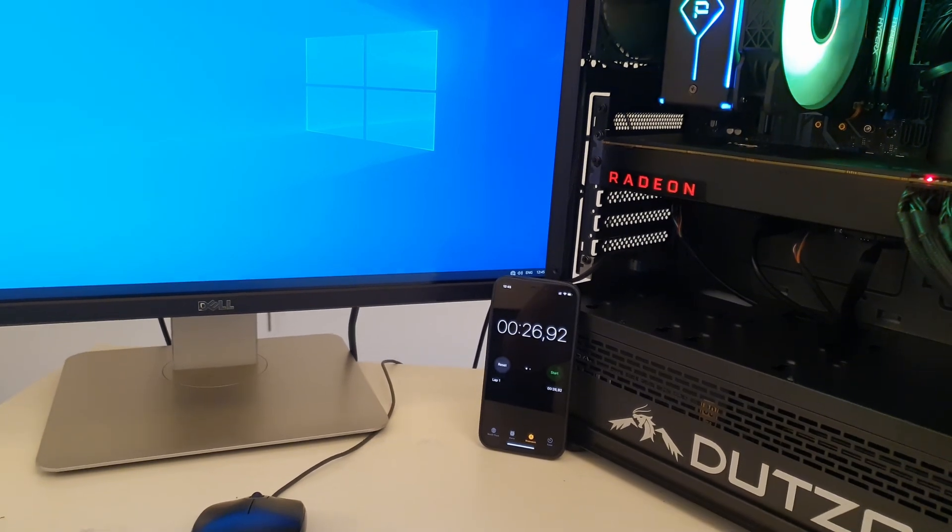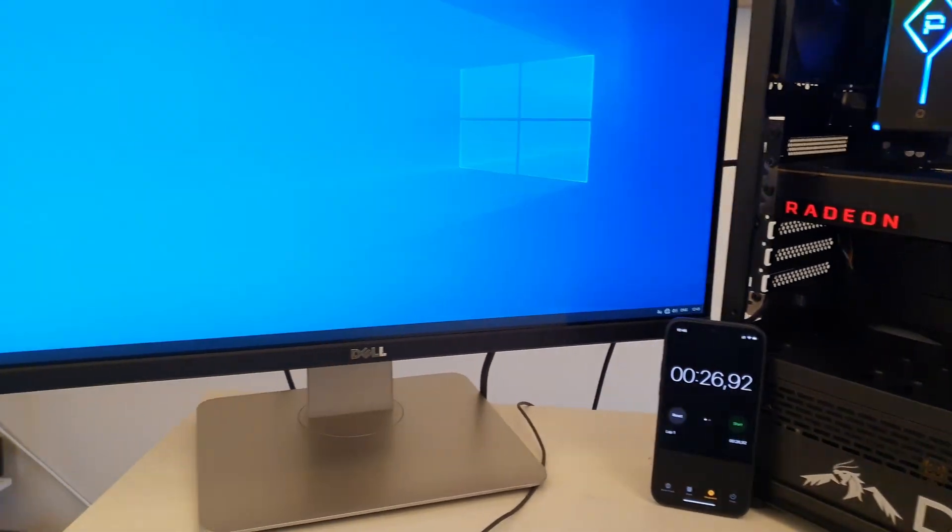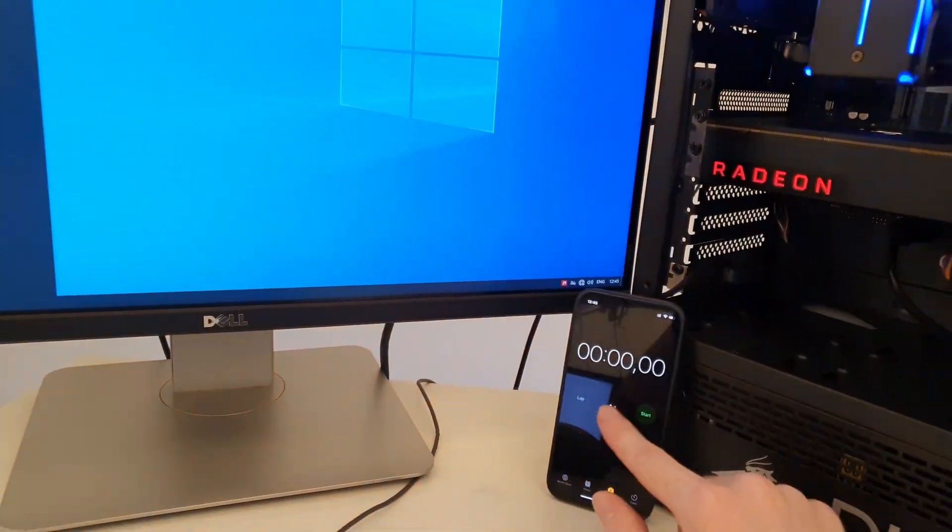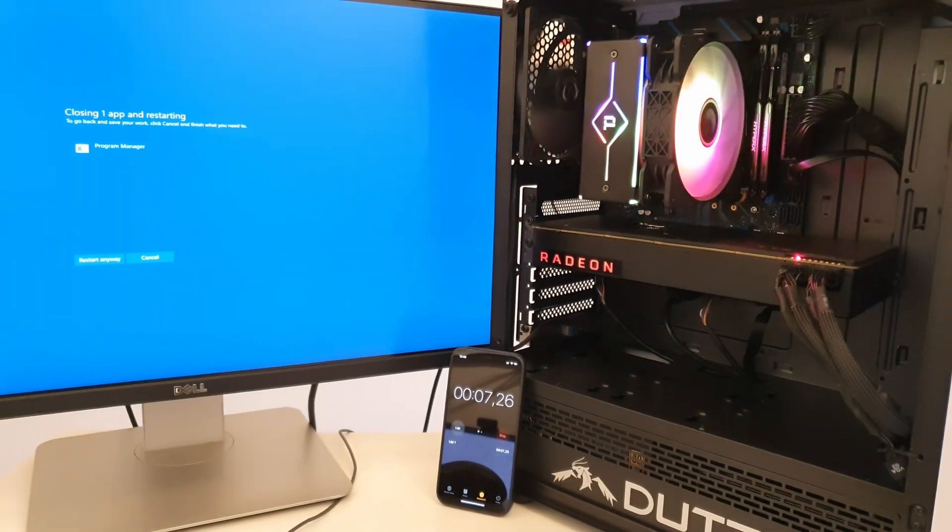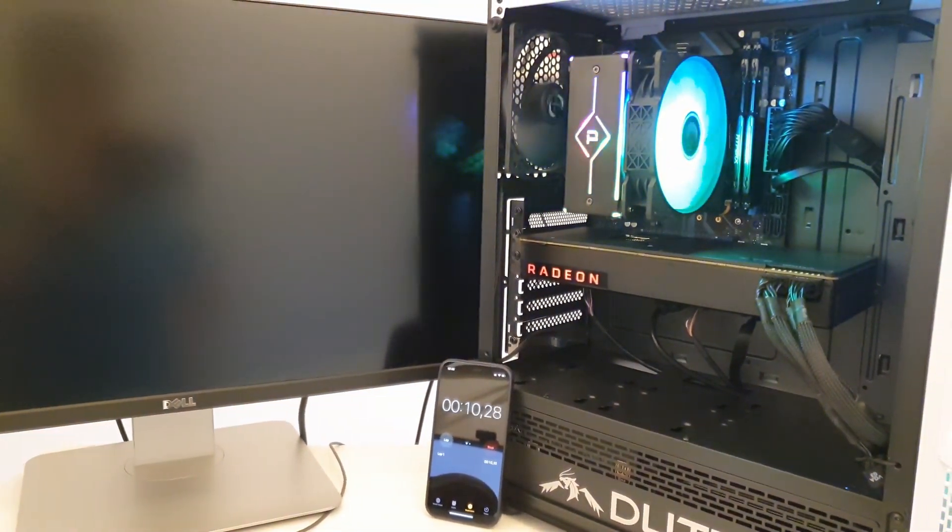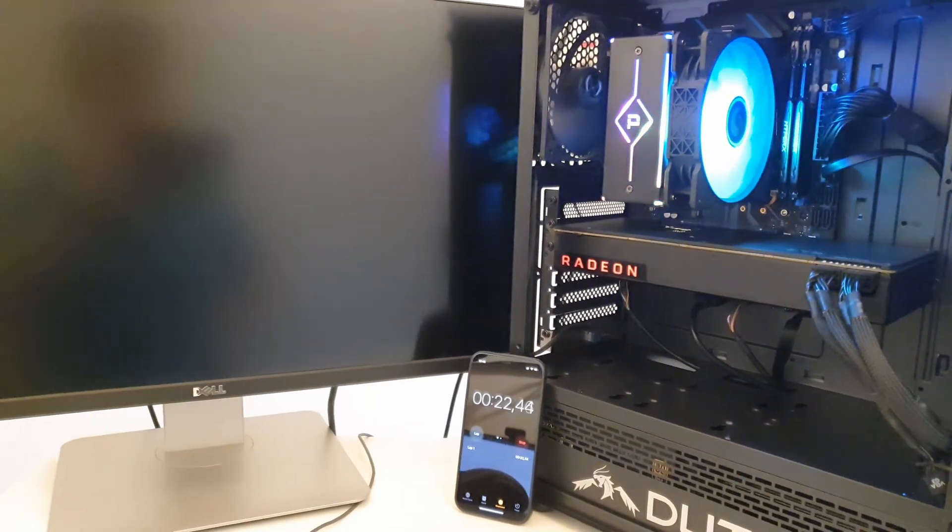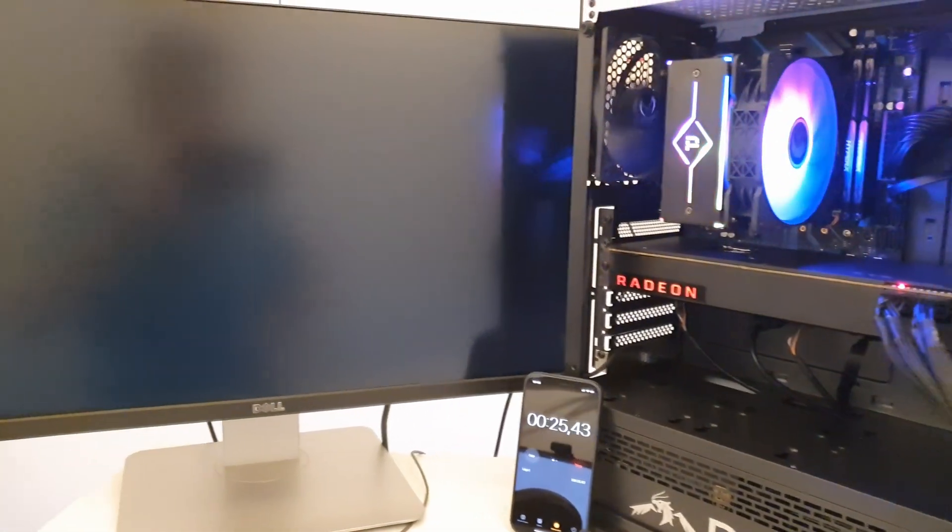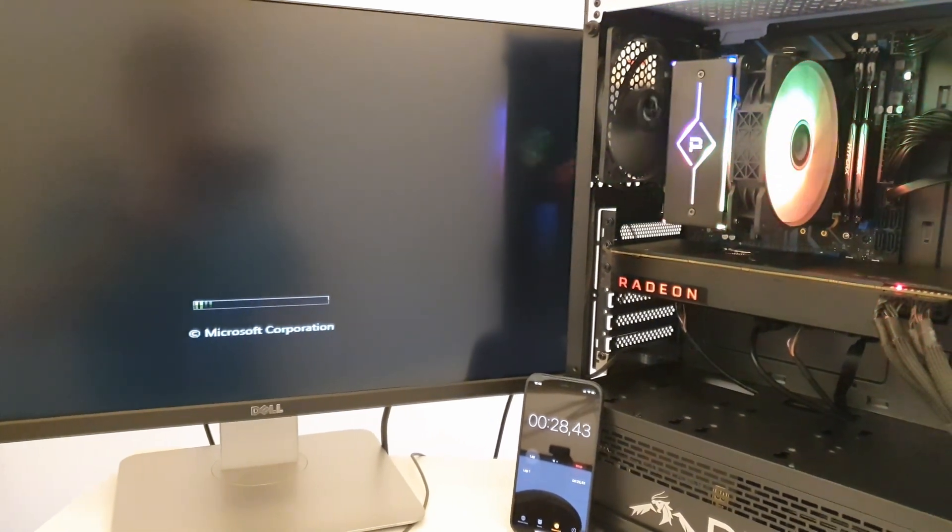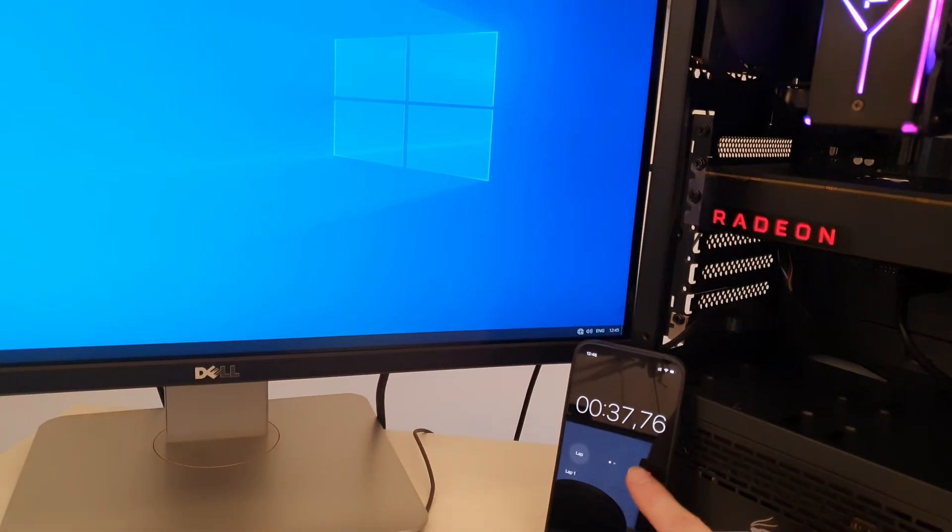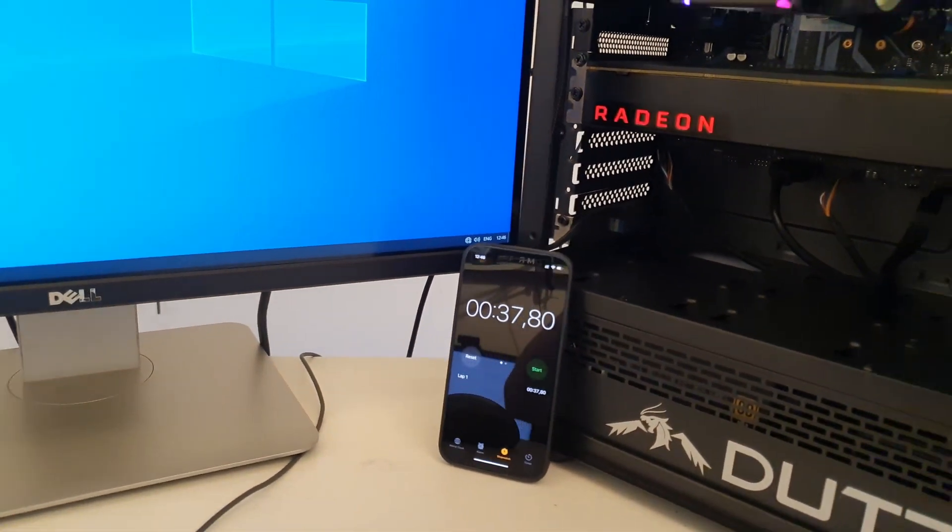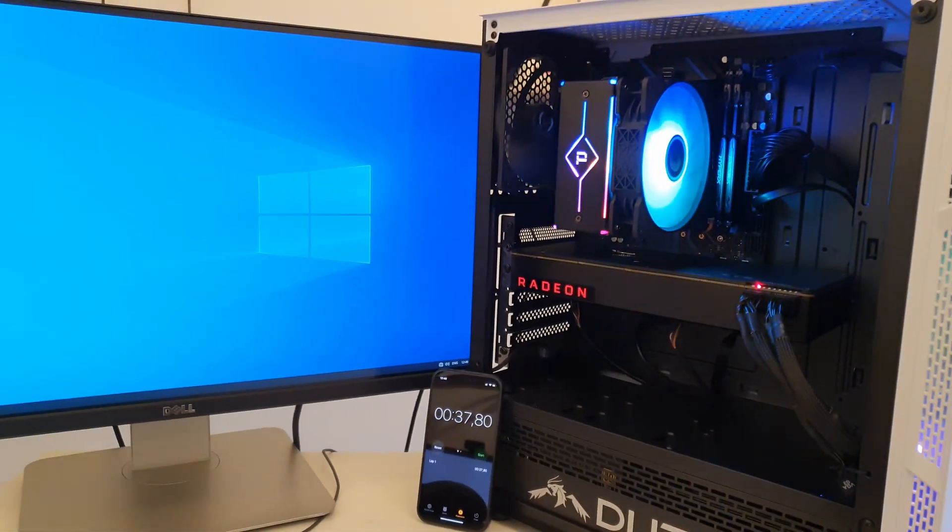But now it's time to restart the computer and see how much time that will take. Restart usually takes quite a bunch of time with Chinese Huananzhi motherboard, so let's see how this is gonna go. Still booting. Now here is the Huananzhi beep. Here we see something on the screen. Windows is loading. And we're here. About 35 seconds, very close to the Ryzen result, so not bad at all.